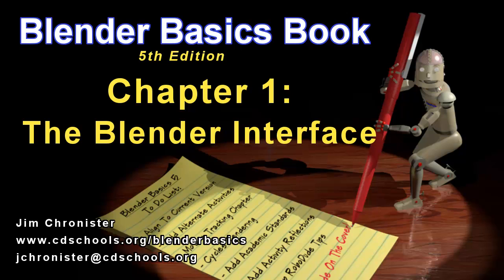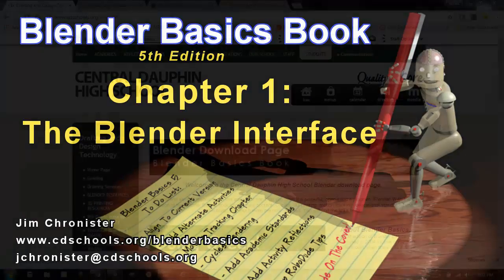Hello and welcome to the Blender Basics video series. These videos are designed to accompany the chapters found in the Blender Basics tutorial book and not as a replacement. So if you don't have a copy of the book, head over to www.cdschools.org/BlenderBasics to download a free copy. This video will focus on chapter 1, the Blender interface. So let's get started.